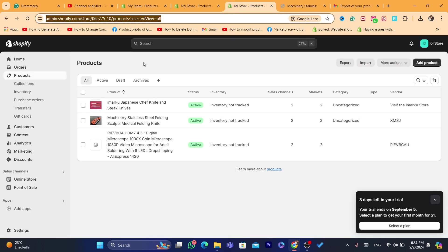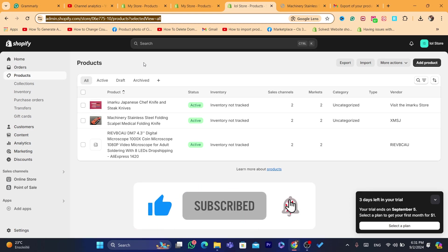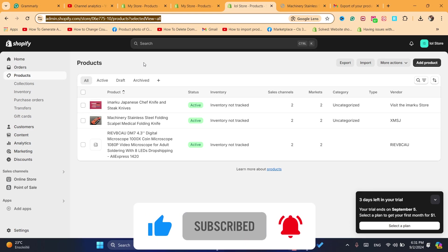Drop a like on this video and click the video on the screen — it will show you exactly how you can import products from other stores to your own Shopify store. Hopefully this video helped. If it did, leave a like and subscribe to the channel. If you have any questions, let me know in the comments — I reply to every single comment. See you guys in the next video, bye!